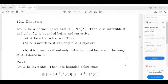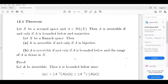Dear students, I am going to do theorem account, theorem dot point 1. Let X be a normed space and A belongs to B(X). Then A is invertible if and only if A is bounded below and surjective.